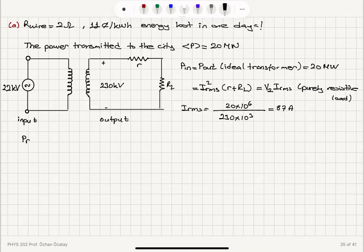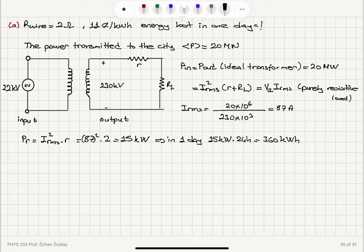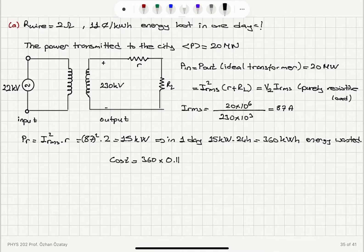The average power wasted in the wire is I_rms² × R = 87² × 2 ohms = 15 kilowatts. In one day, that is 15 kilowatts × 24 hours = 360 kilowatt-hours of energy wasted as internal energy in the wire. The cost of this loss is 360 kWh × $0.11 per kWh = $40.